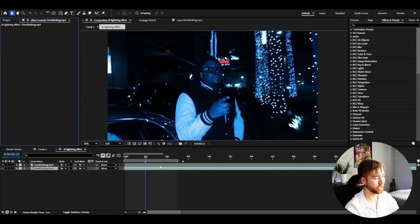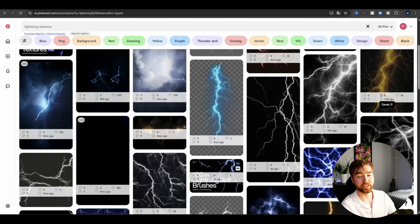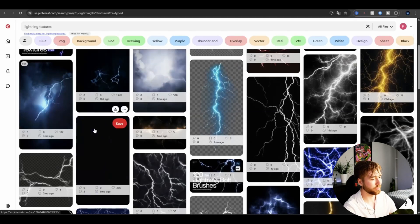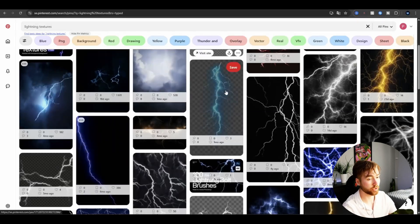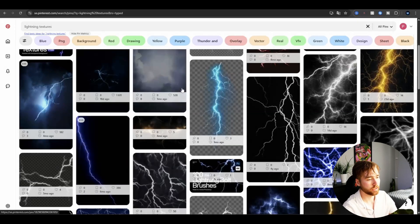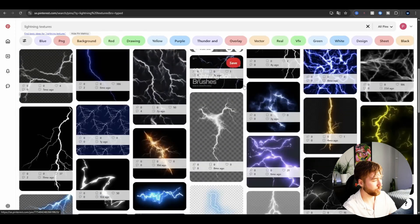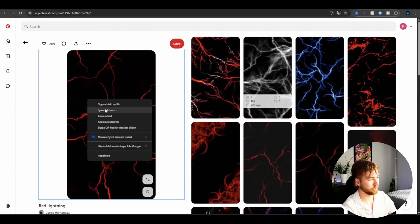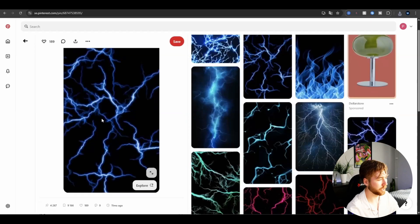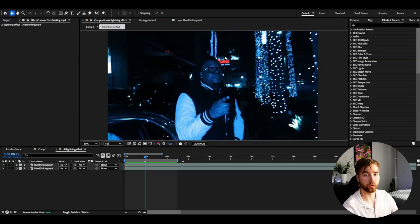Now we're adding some lightning textures to this frame. Download some lightning textures from Pinterest. I'll start with this one, looks pretty cool. Right click and download, then this blue one as well.